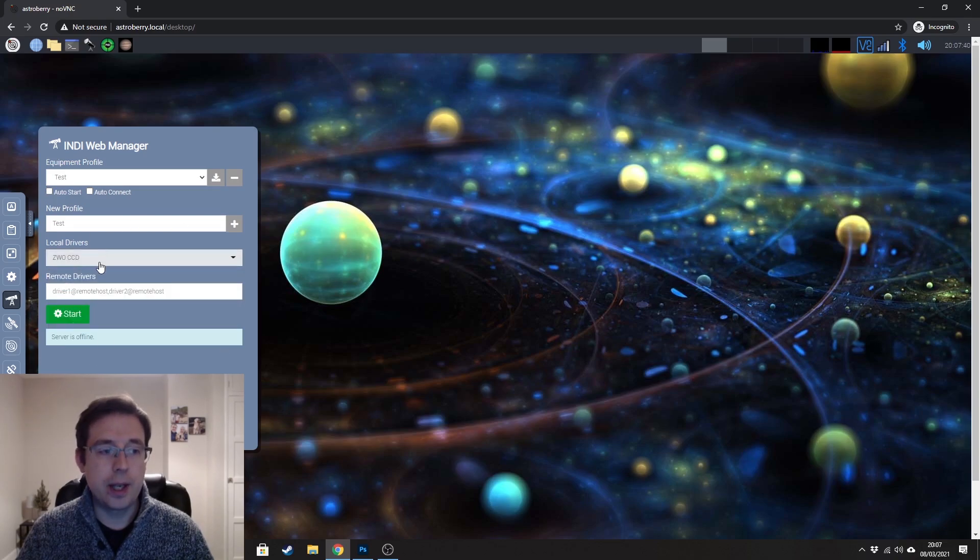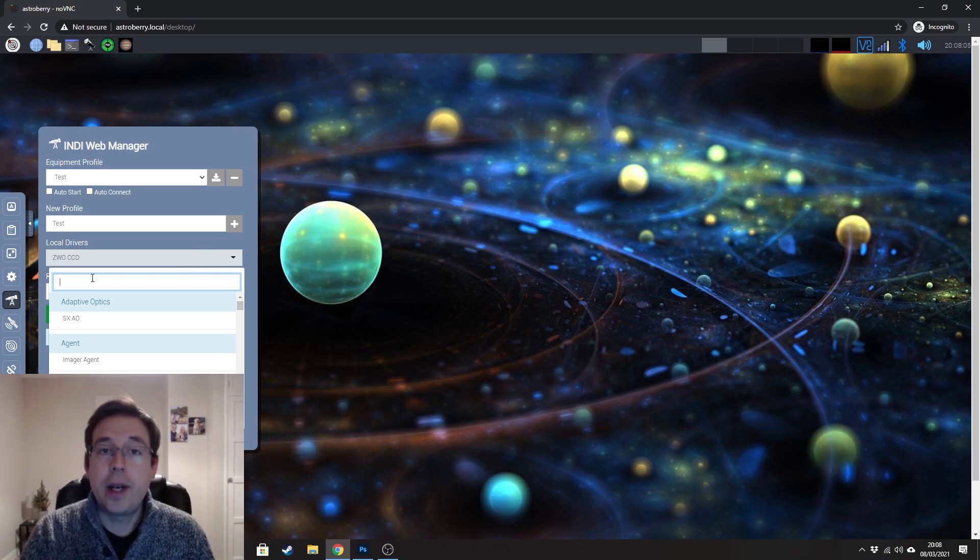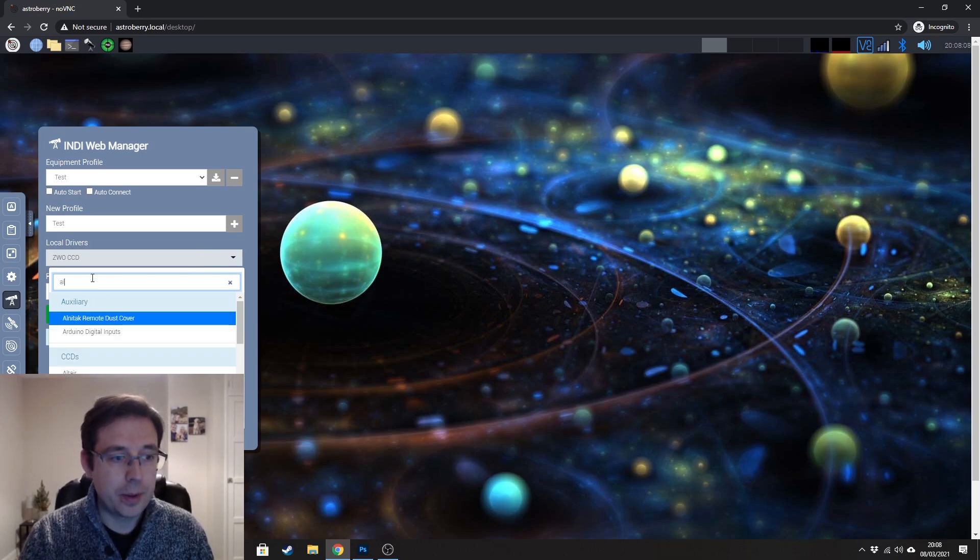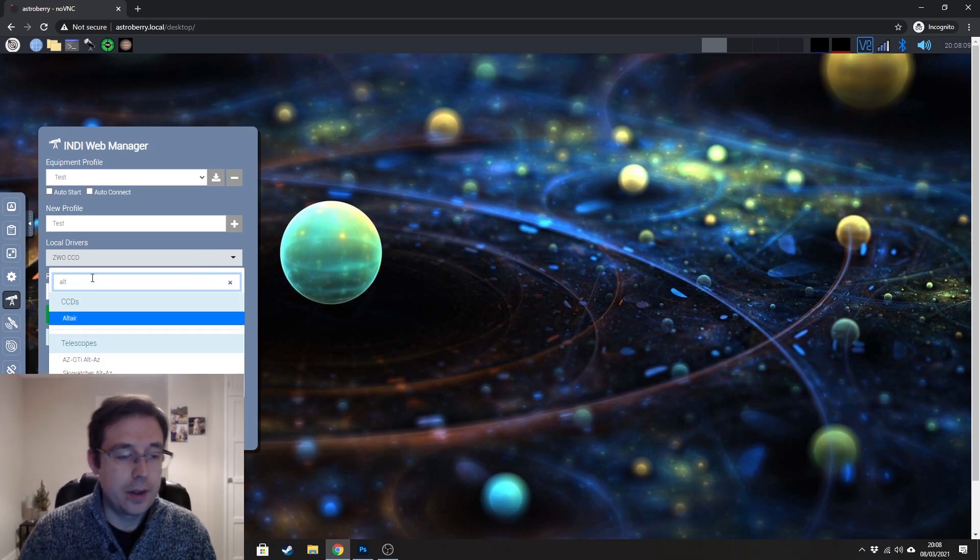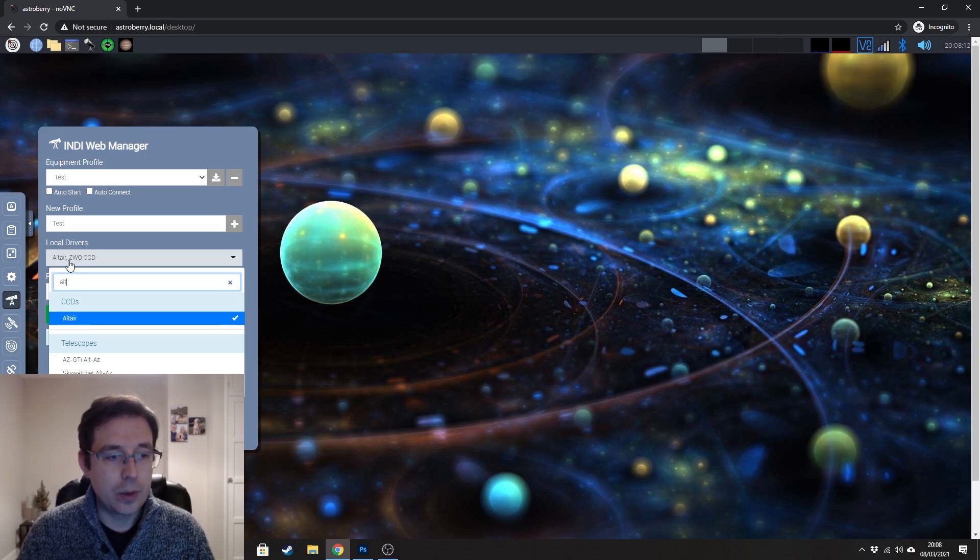And that would now load into the profile. If you had an Altair imaging camera, you would just type in Altair and select that and that would load.